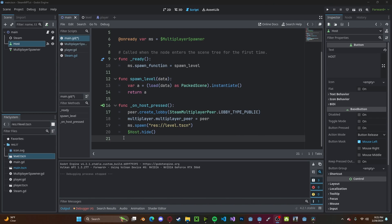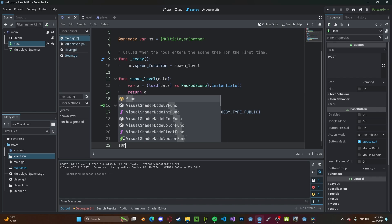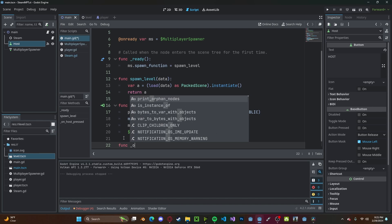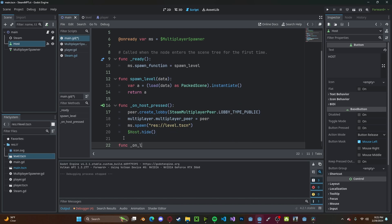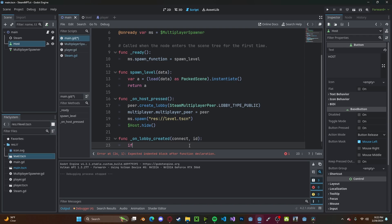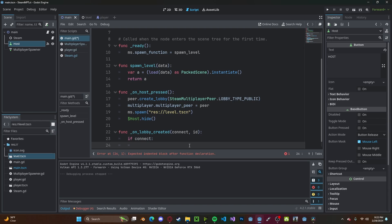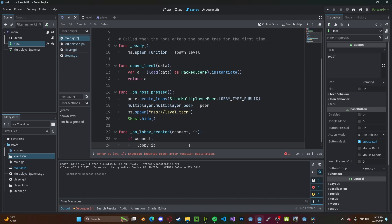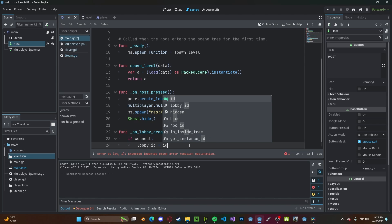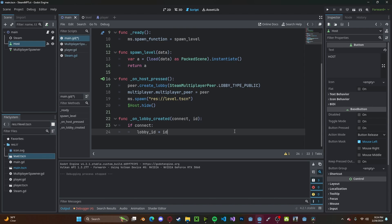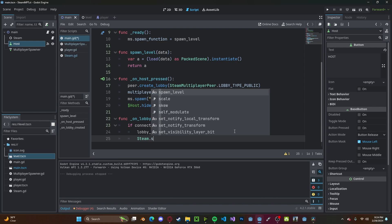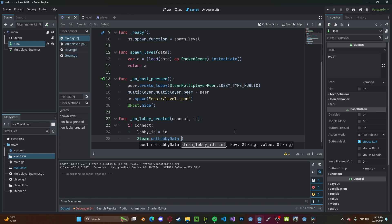We need to do a few more things to actually fully set up the lobby. We'll first create a function called on_lobby_created. We need to pass in the connection status and also the lobby_id. We'll check if connect and then lobby_id.